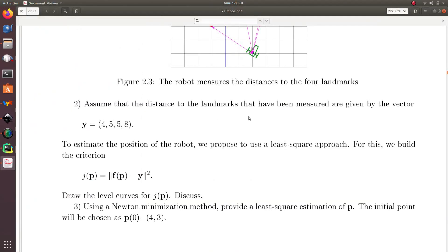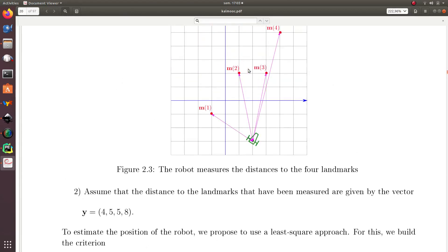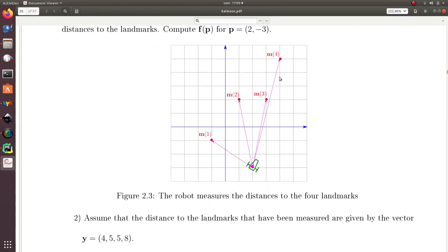Question number two, I assume that the measurements I made are 4, 5, 5, 8, but now I don't remember anymore how these data have been generated. I don't know at all the position of my robot. It means that I am not allowed to take the value (2, -3) in my computation.